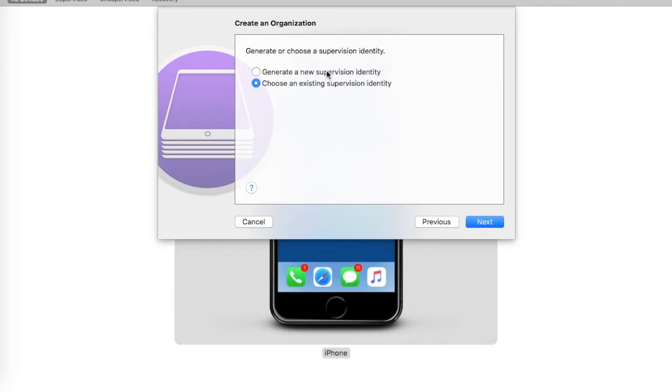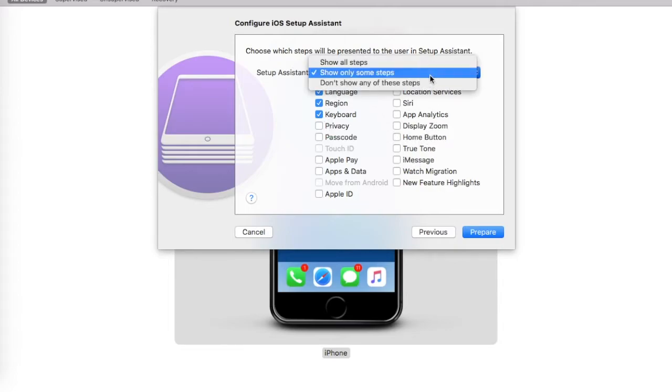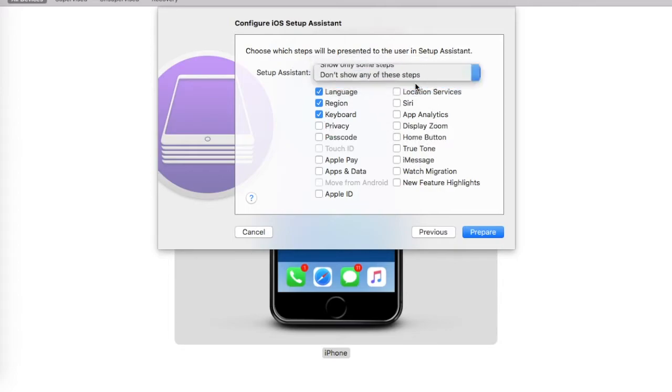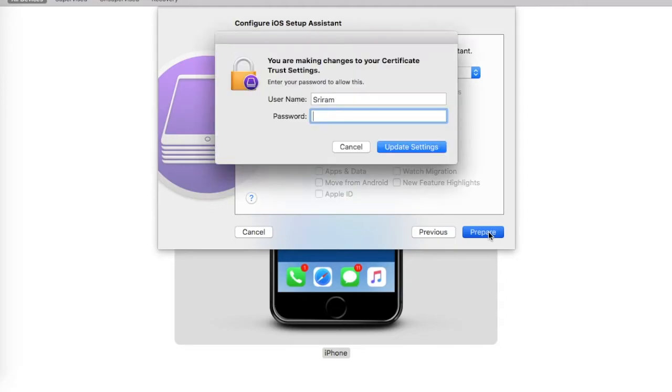At this point, you can choose a new supervision identity. A supervision identity is nothing but a sequence of steps that you can either choose to be shown during the device setup or choose to be skipped. I'll go ahead and say do not show any of the steps. Once I have selected that, I'll click on Prepare.